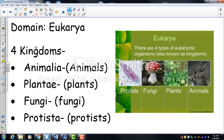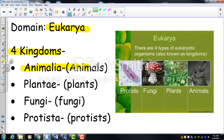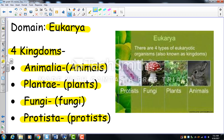We belong to the Eukarya domain, which contains four kingdoms: Animalia (animals), Plantae (plants), Fungi (mushrooms, molds, mildews), and Protista — weird organisms that don't quite fit the other categories but are eukaryotic, like paramecia and amoebas.